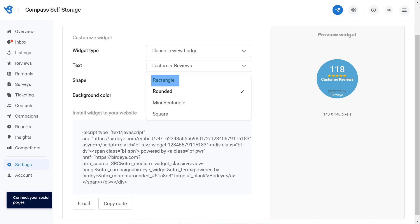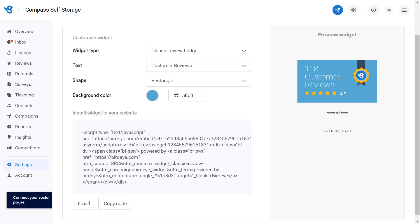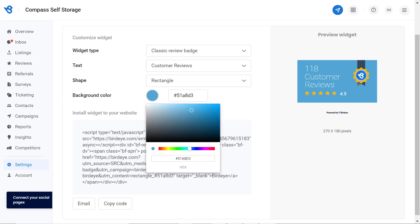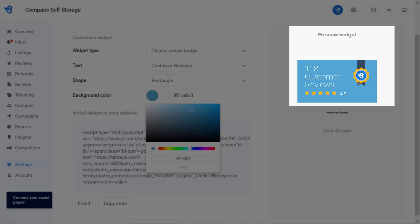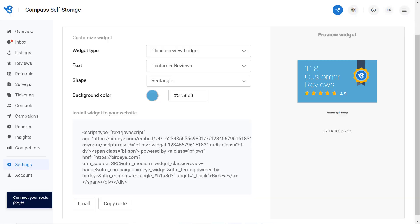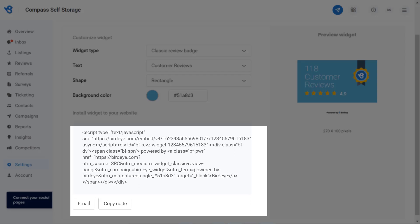Perfect. You also have the option to customize the color and have a look at the preview of your review badge and feed. Finally, a code is generated at the bottom window. You can email or click on the copy code button and share the code with your website developer to deploy it on the back end of your website.